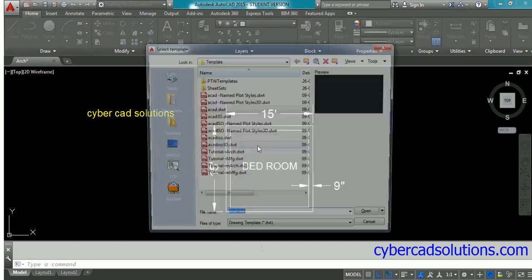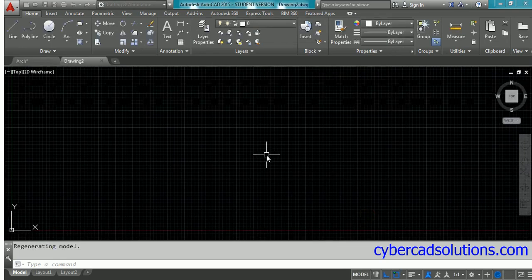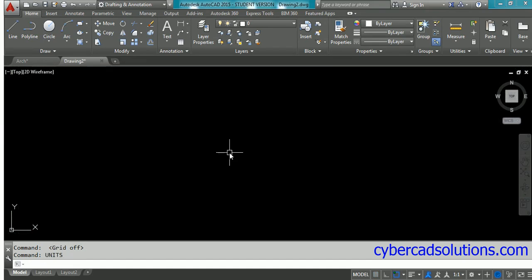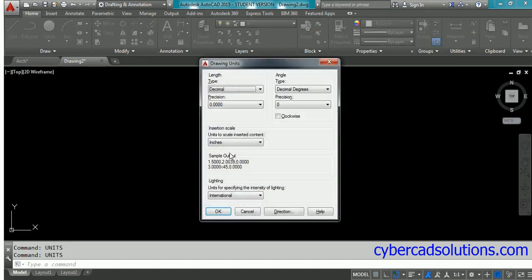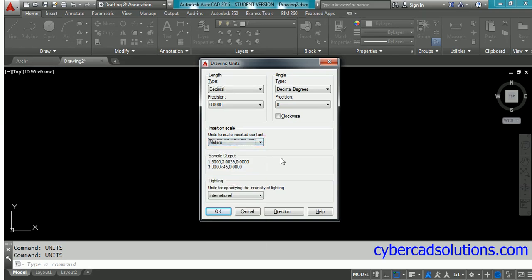Now open a new drawing and set insertion scale units in the current drawing also. Type 'units' at the command prompt. You'll get the drawing units dialog box. Here, length units is decimal, and insertion scale units - I'm going to set as meters, because I want to convert the architectural drawing into meters.